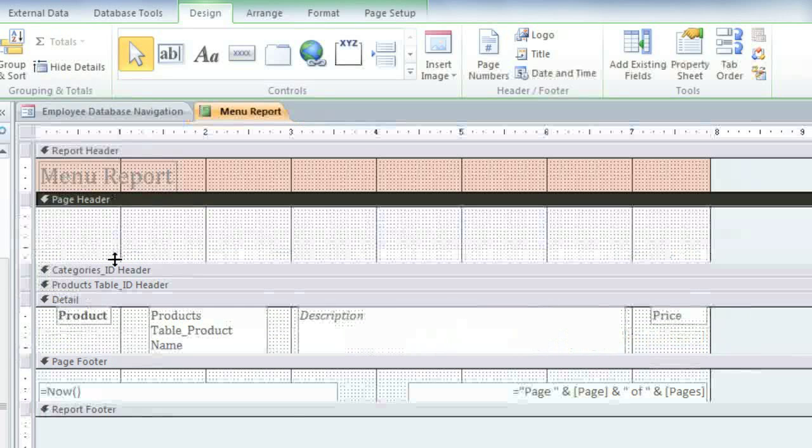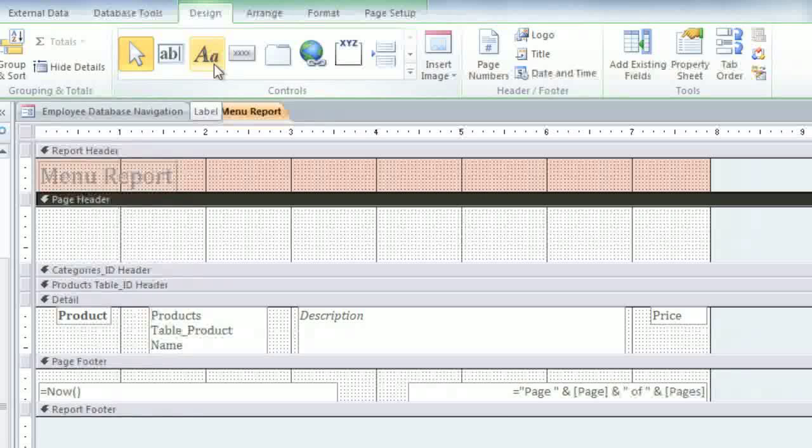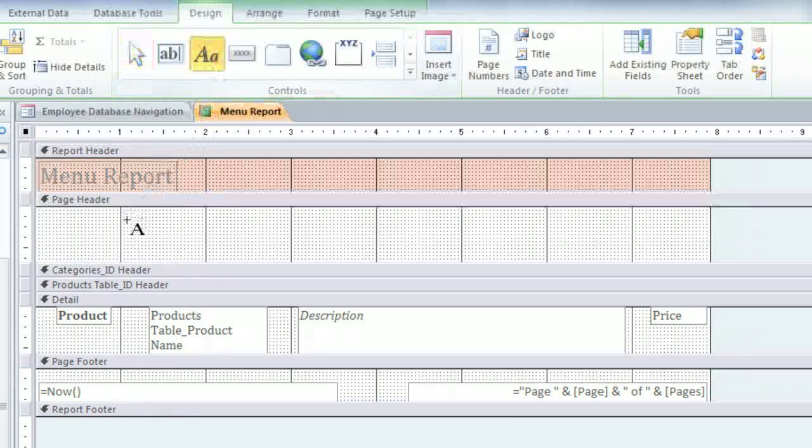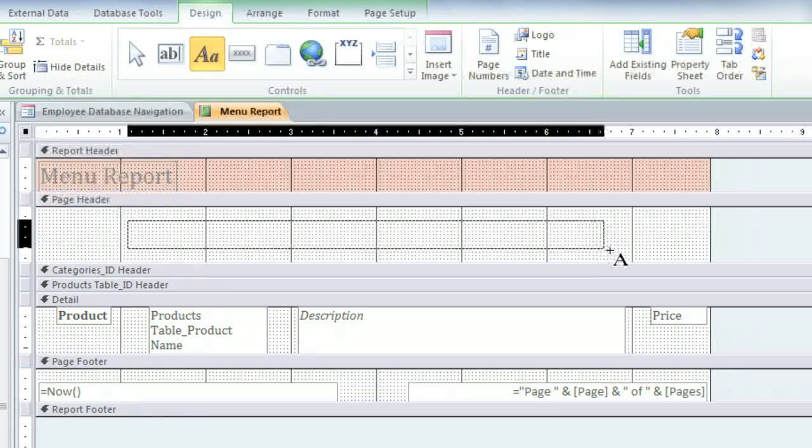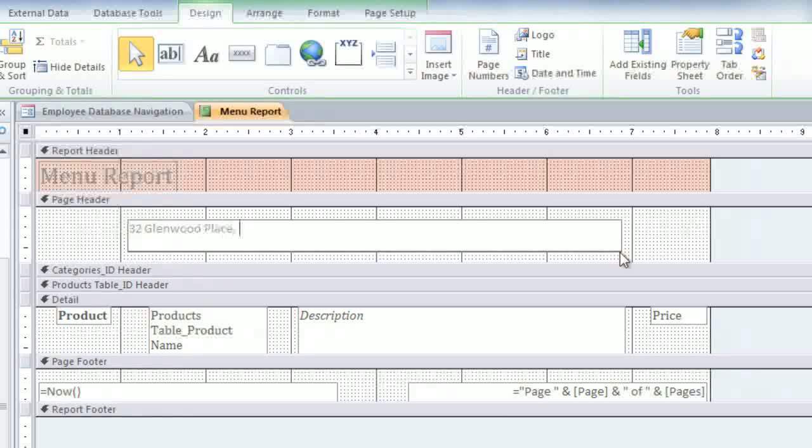Then in the Design tab, find the Controls group, and you'll want to click on this icon, which is the Label command. And then in your Page Header, click and drag to create a box. And you can type whatever you want here. And I'm going to type our bakery's address, phone number, and email address.